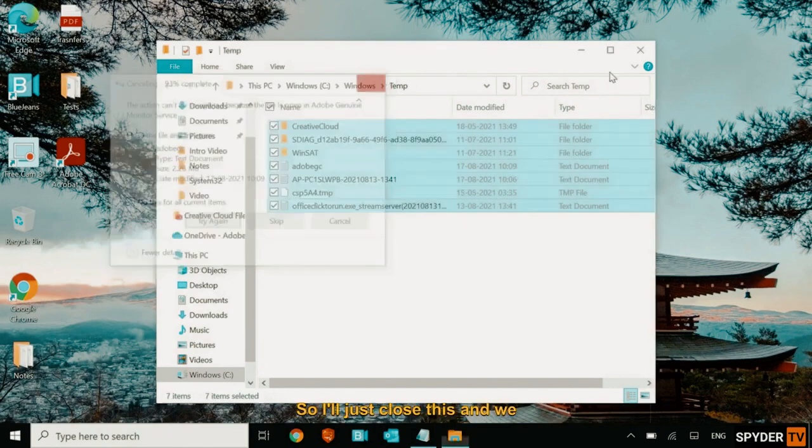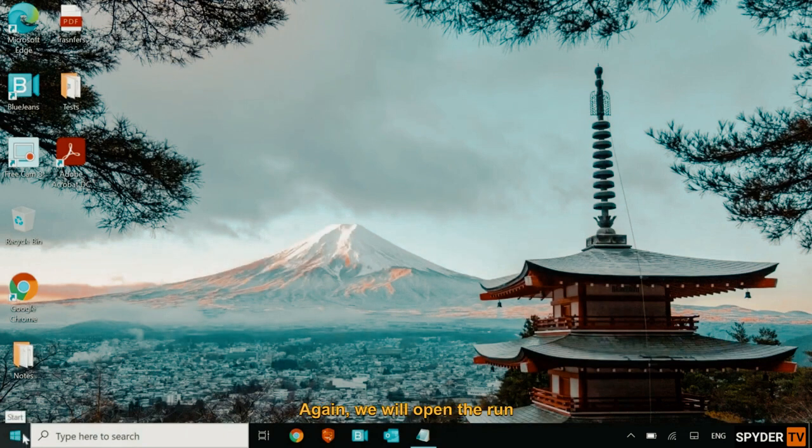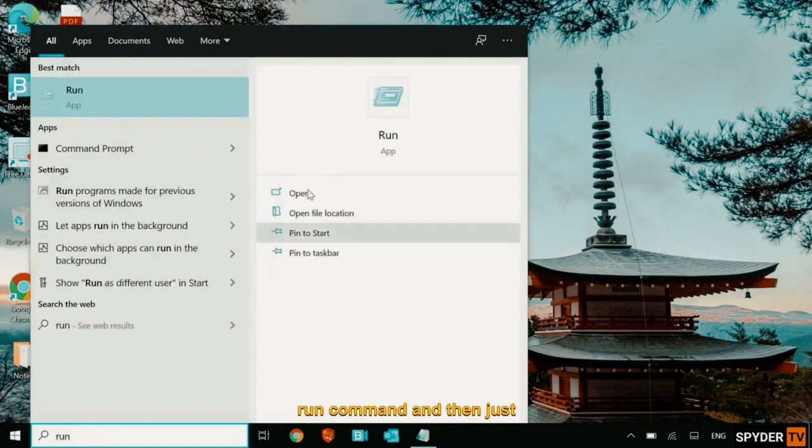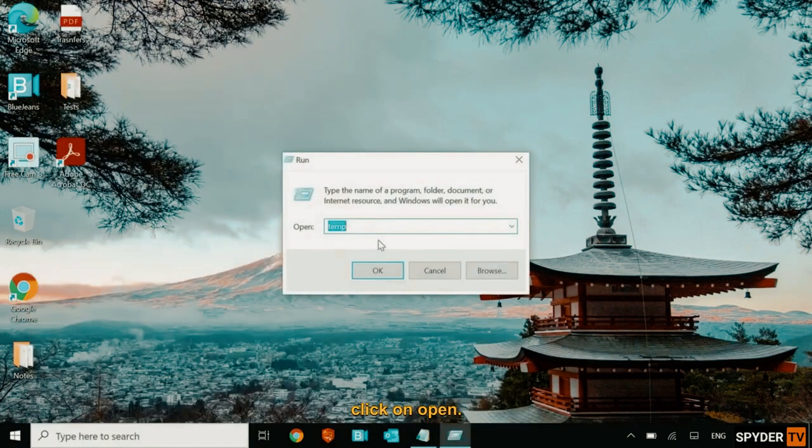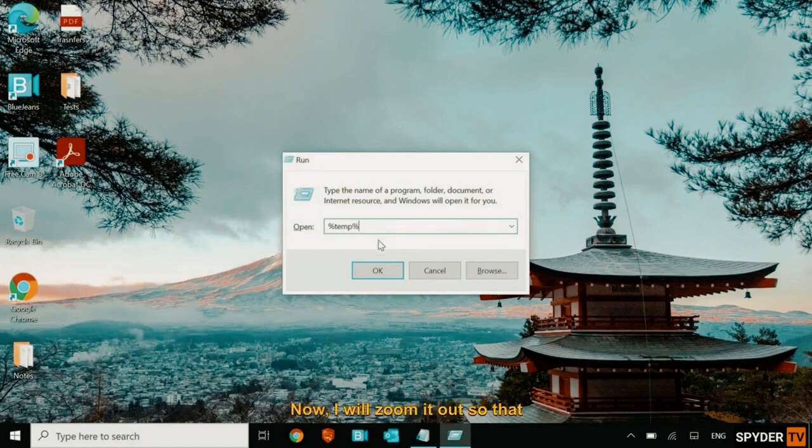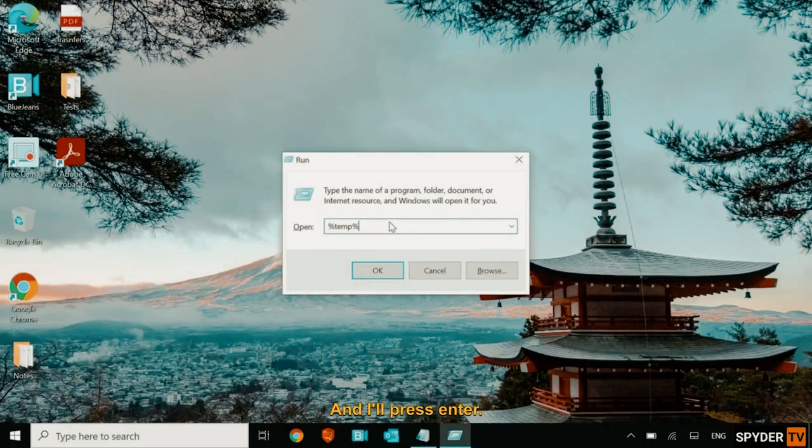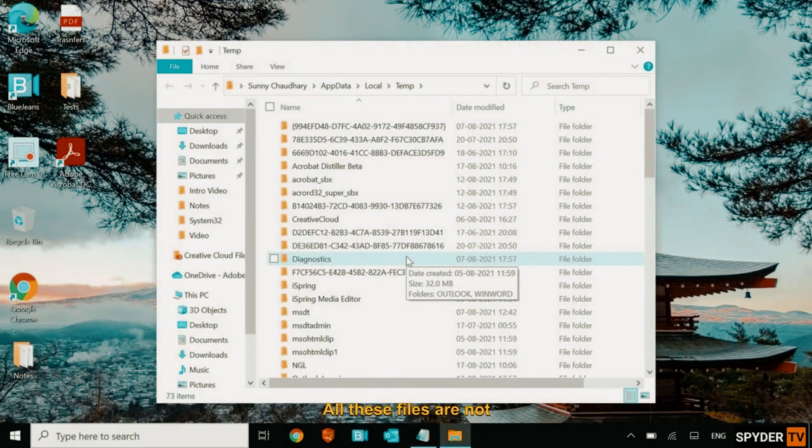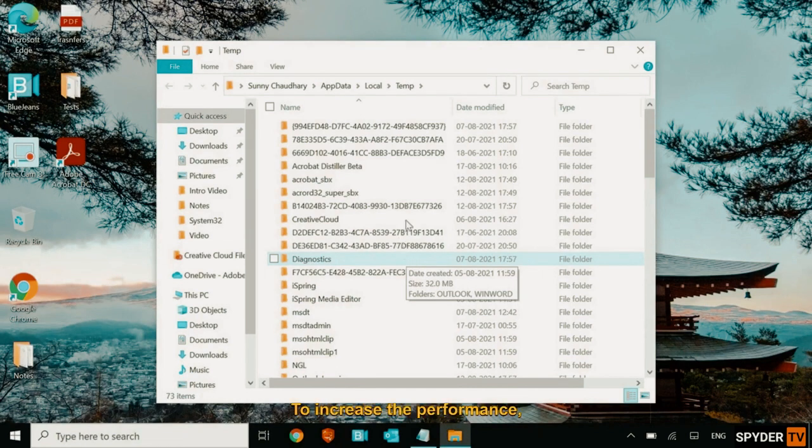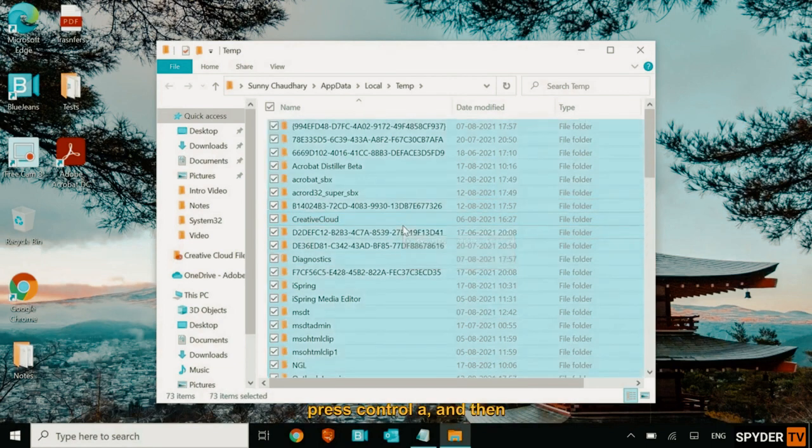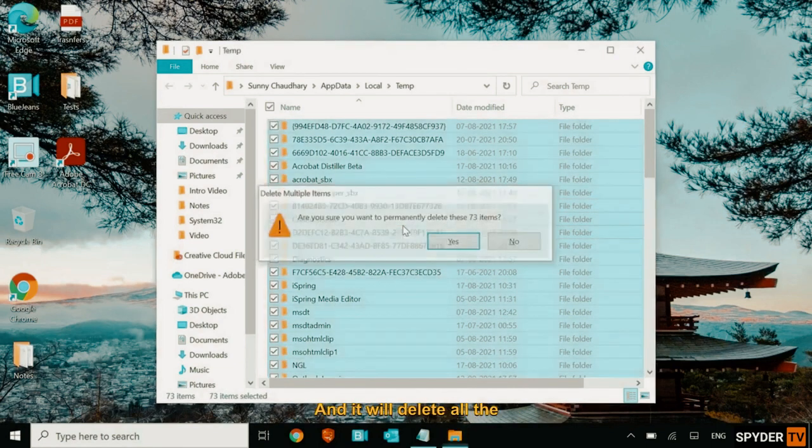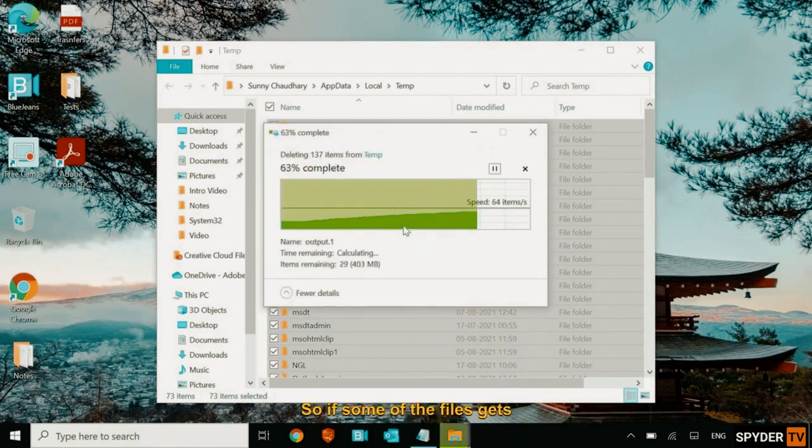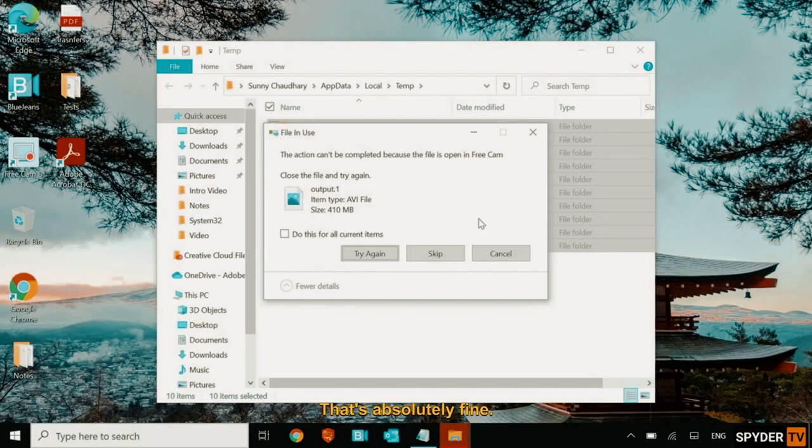So I'll just close this and we will move to the next step. Again, we will open the run window. You can also search the run command and then just click on open. And this time we will type percent temp percent. Now I will zoom it out so that you can see. And I'll press enter. Now this is another location of junk. All these files are not created by you. These are all system generated files, which needs to be deleted to increase the performance. I'll select any of the file, press control A and then shift delete and it will delete all the junks from it. So if some of the files gets remaining, not to worry about it. That's absolutely fine. You can simply cancel it.